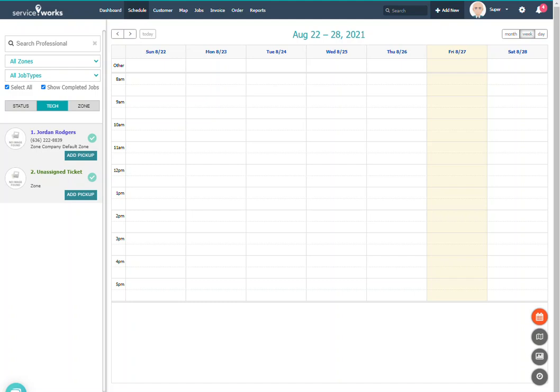Hello and welcome to the Getting Started series with ServiceWorks. In this video we will cover setting up your Marcon account for your interaction between Marcon and ServiceWorks.